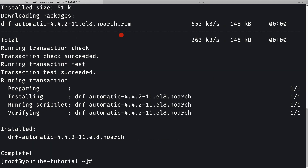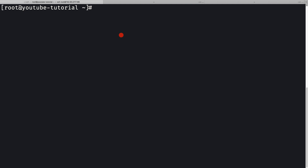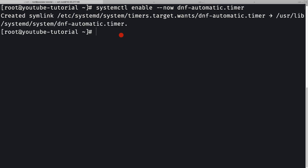It's complete. Now I need to enable automatic updates. I'll clear the console first and then run `systemctl enable --now dnf-automatic.timer`. It uses timers rather than a cron job. A symlink has been created. To verify the timer is enabled, I can run `systemctl list-timers`.